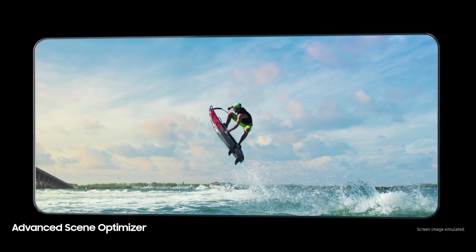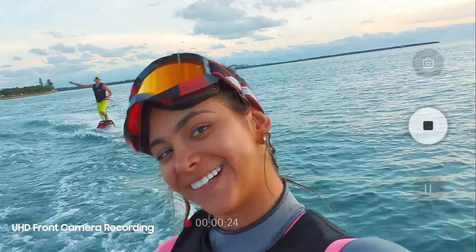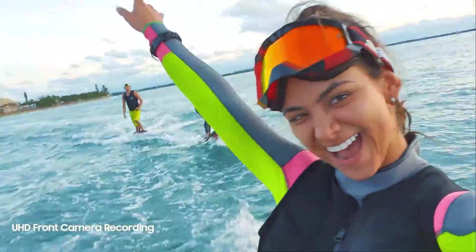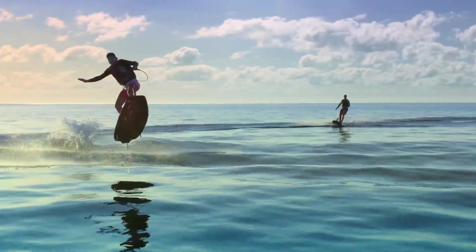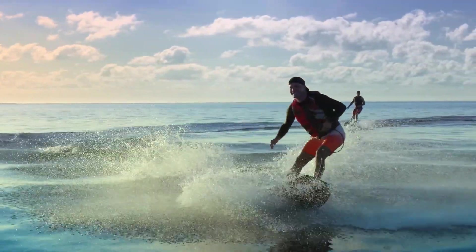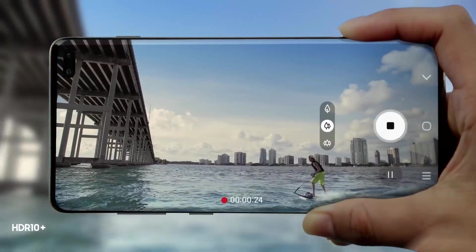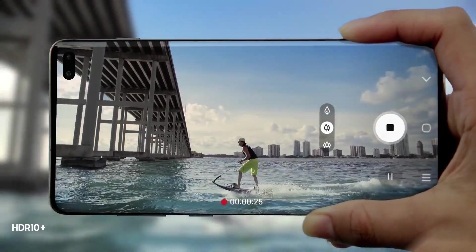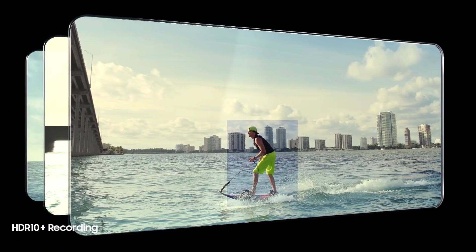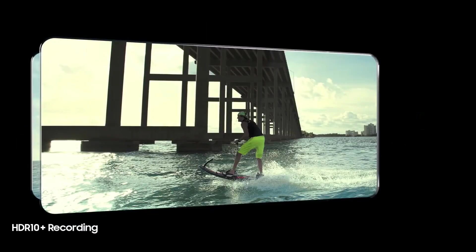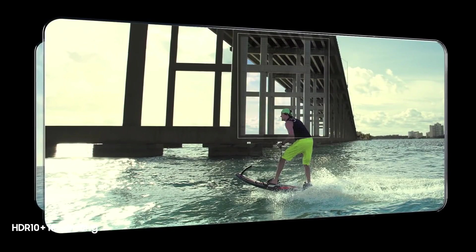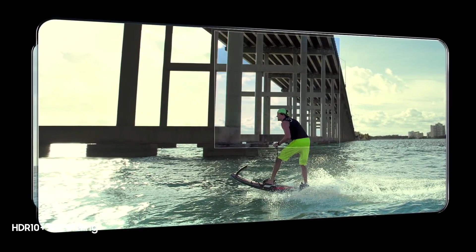But unfortunately, it looks like only the Galaxy S20 Ultra variant will feature that ultra high megapixel sensor. But it doesn't mean the camera quality of other phones will be bad.